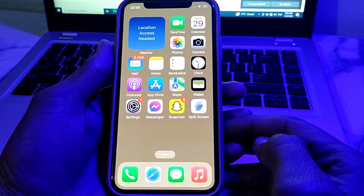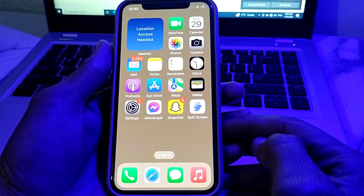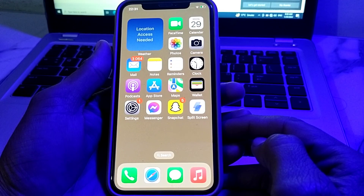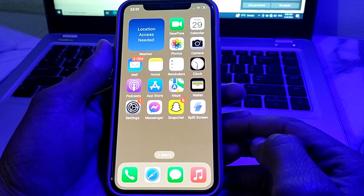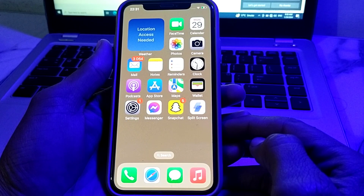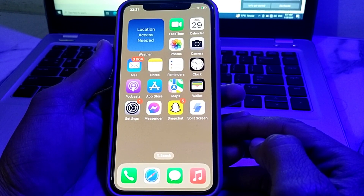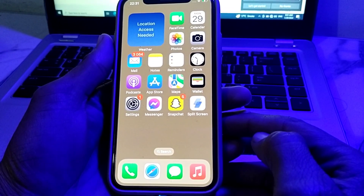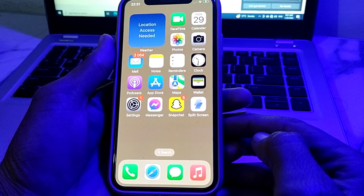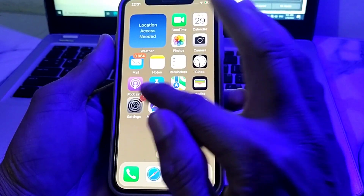Hello everyone, welcome back. In this video I'll show you how you can clear the storage on your iPhone or iPad device. Let's get started. First of all, you will need to open Settings on your iPhone device.